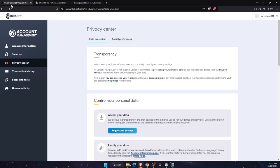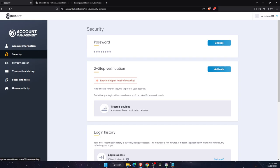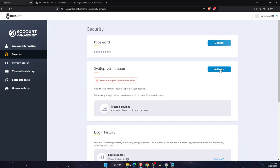After that, you will be redirected to this page where you want to click security. And on security, here is your two-step verification, which if you didn't have, you need to activate.